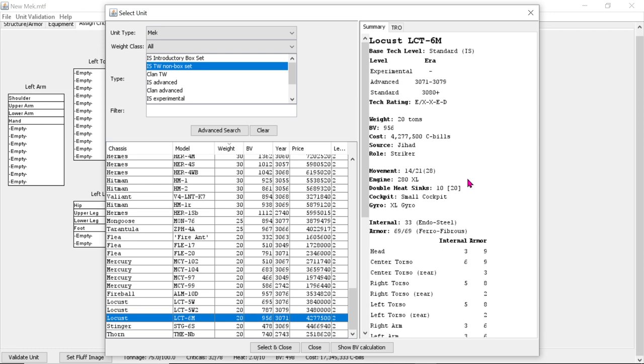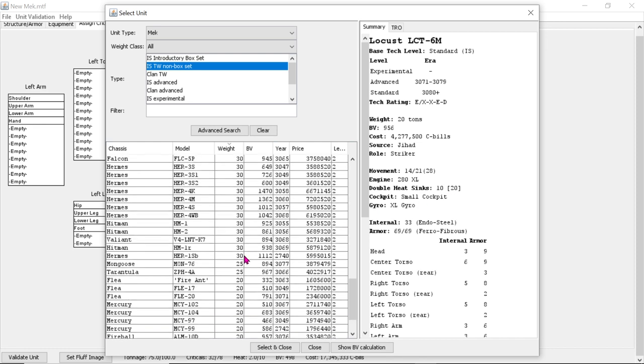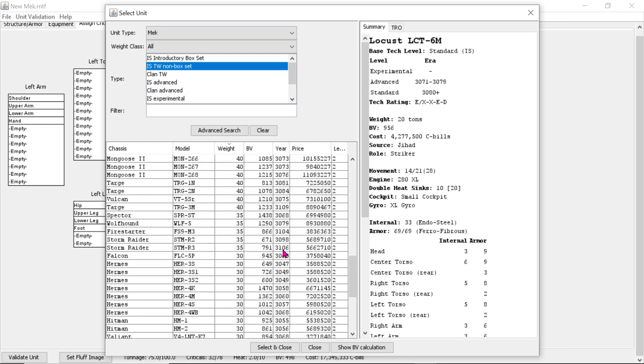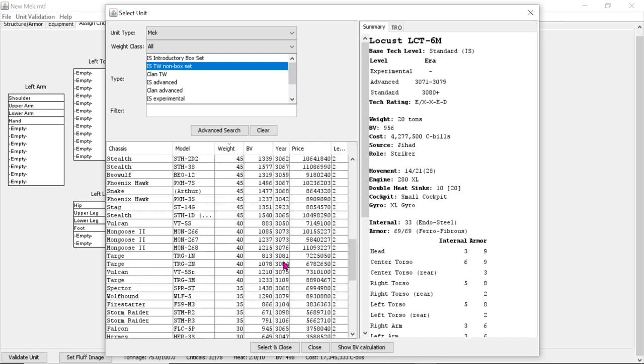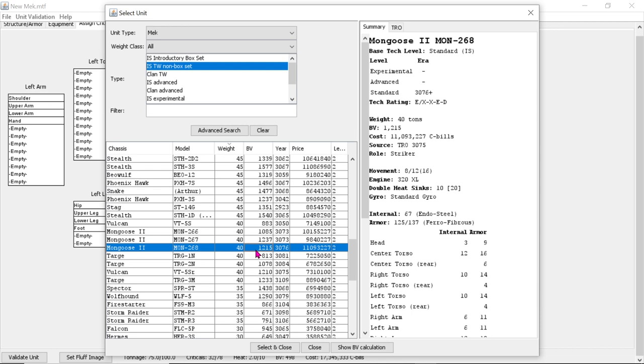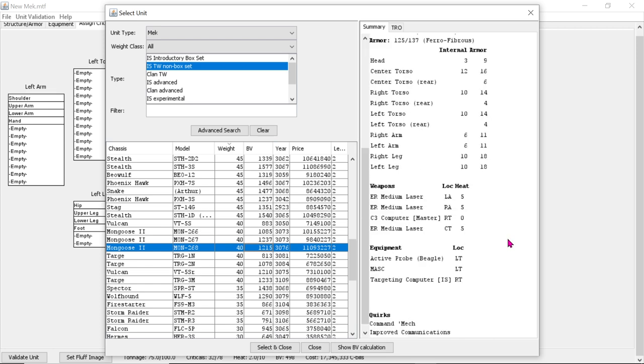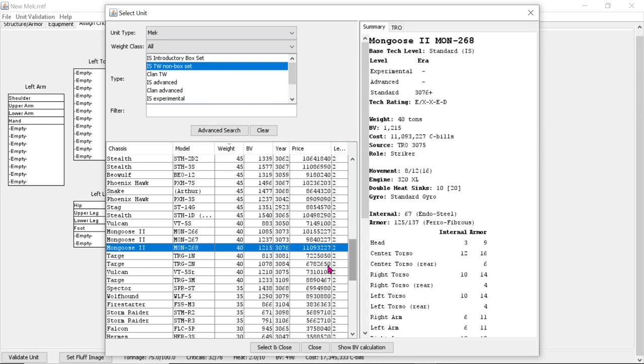I would, if I were to choose mechs with superchargers or MASC, I wouldn't go very heavy. I'd like to get as much value out of that. Like, look at this mongoose. It can go 8 and 16. Like, that's so powerful. Oh, this one's even got a C3 computer. Master. Wow. Okay.